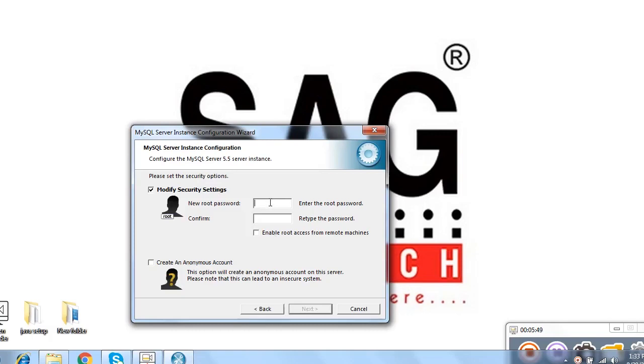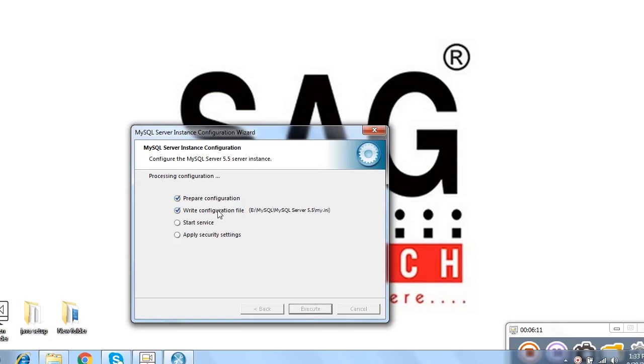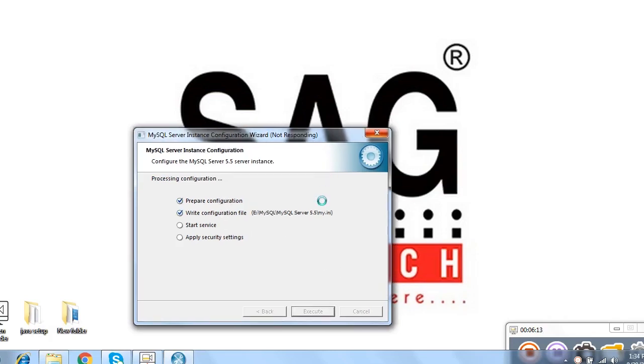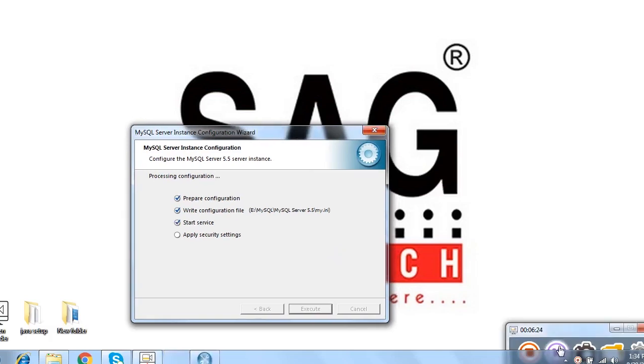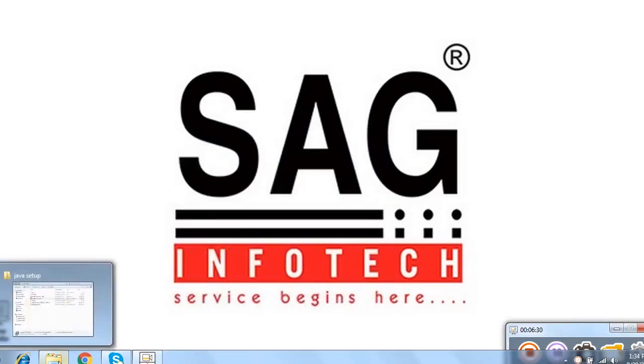Here we need to set the password. We write down the root R double O T. You type it in normal letters. It's not necessary to type it in capital. Then click on enable root access and click on next. Then after that, it's automatically read all executable files and install your software. Then after that, we finish the task.